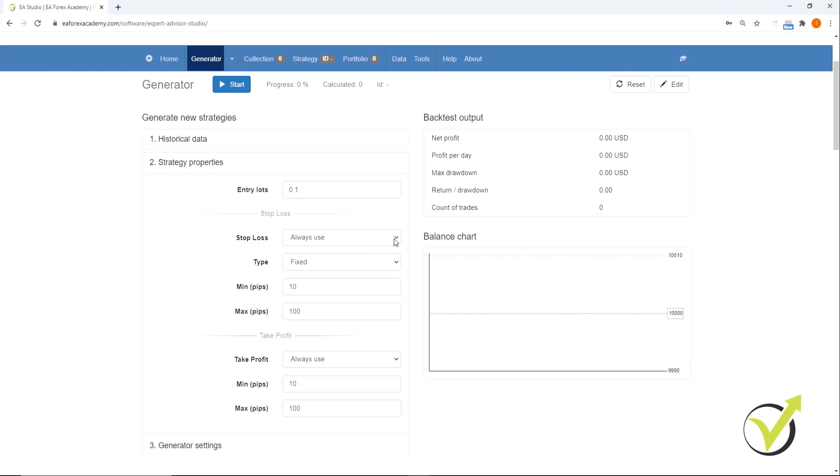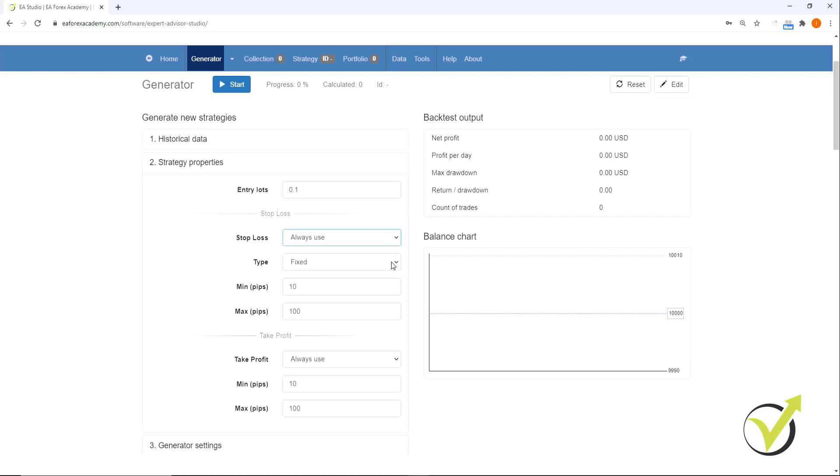For stop loss, we have a number of options: always use, may use or do not use. We're going to keep it on always use. Under type, there's fixed, trailing, fixed or trailing, and we're going to keep it on fixed. Minimum pips, we're going to keep it at 10 and maximum pips 100.